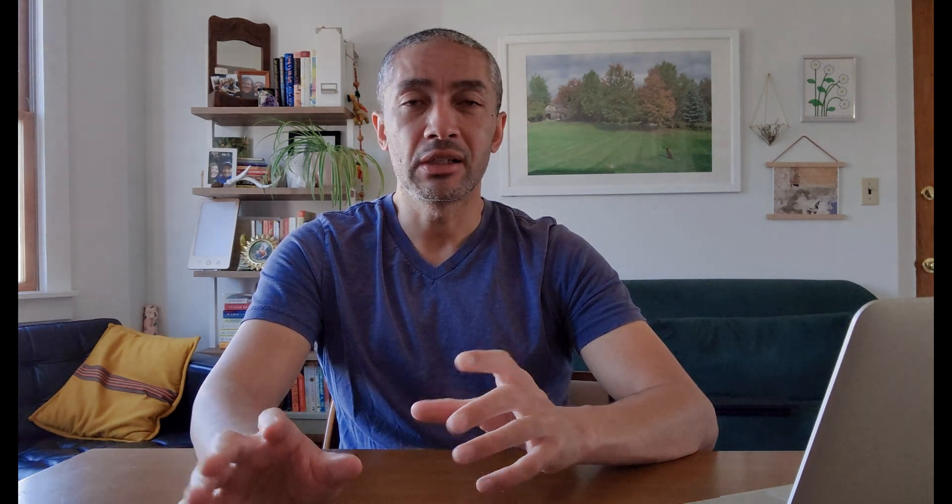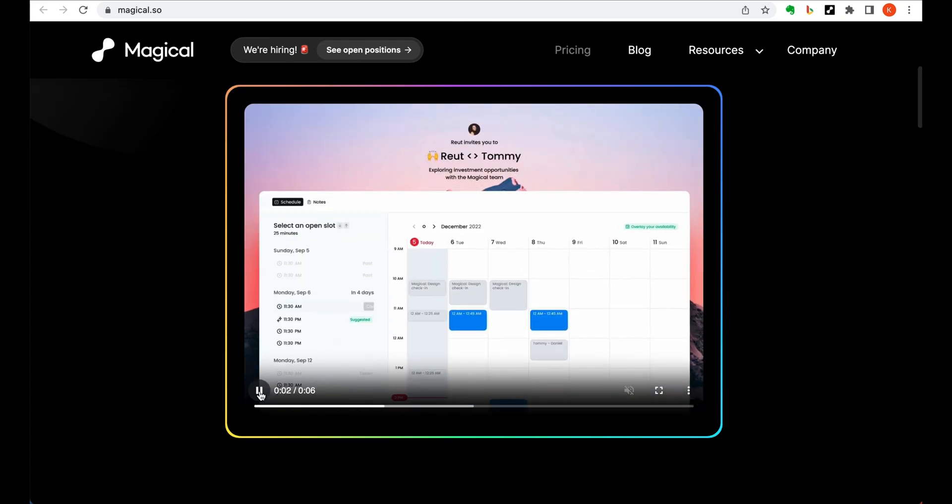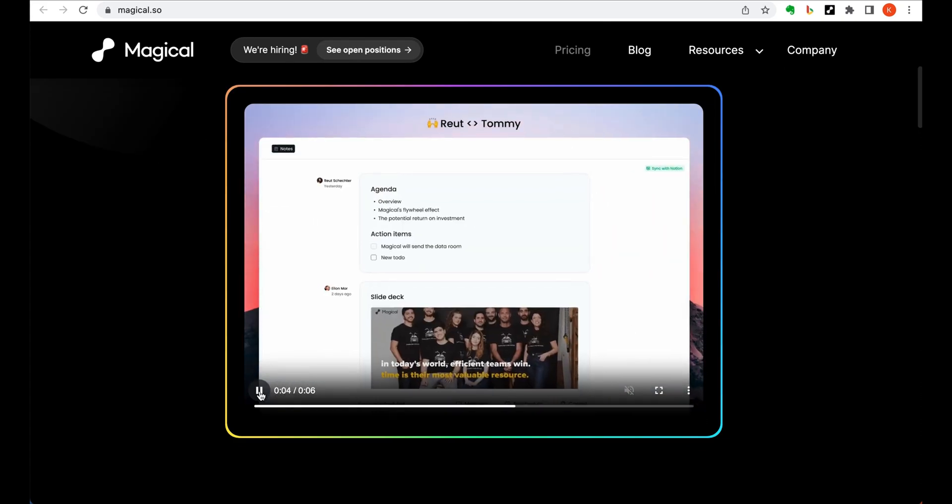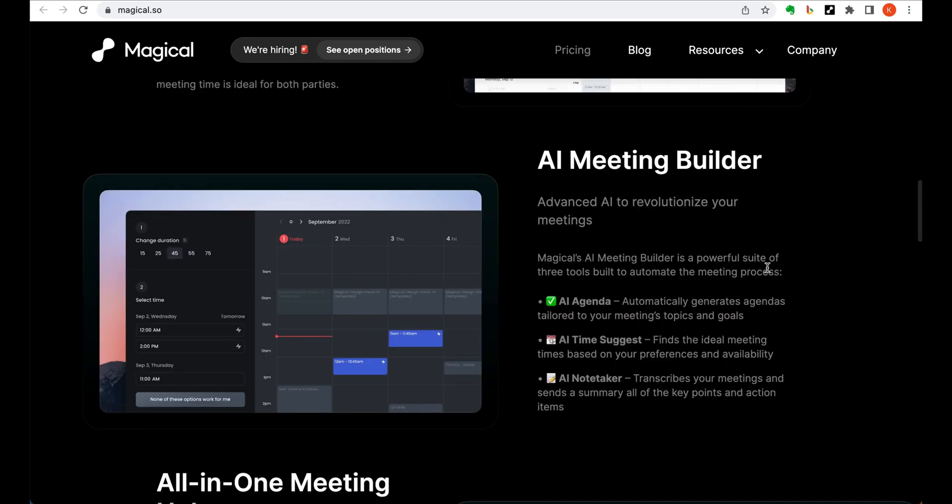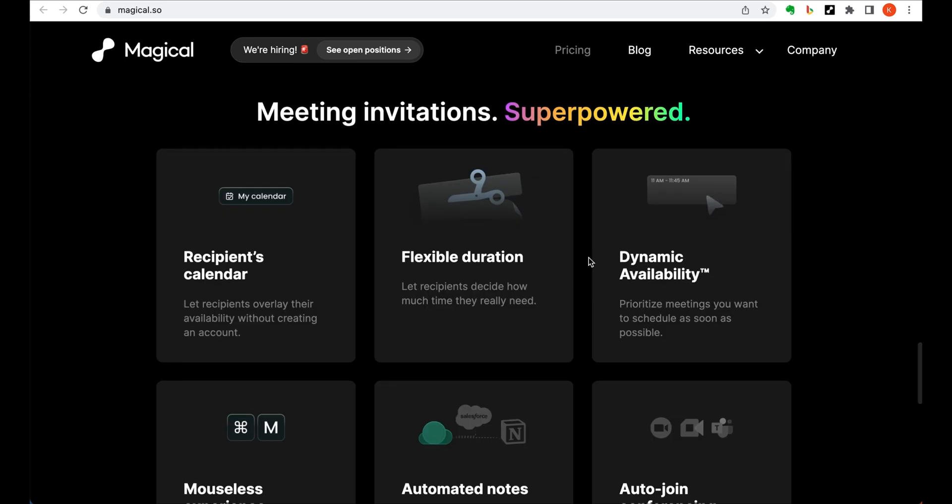This next tool behaves pretty much like a personal assistant when scheduling your meetings. Magical's AI Meeting Builder is an amazing suite of tools that can fully automate your meetings. Here's how it works. First up is AI Agenda, which generates agendas tailored to your meetings topics and goals. It's so cool because you don't have to waste time creating an agenda from scratch.